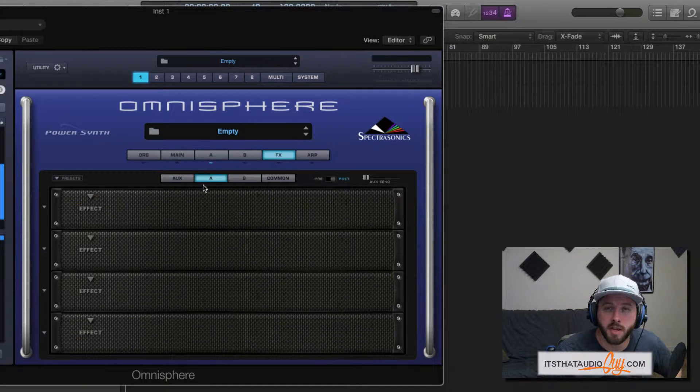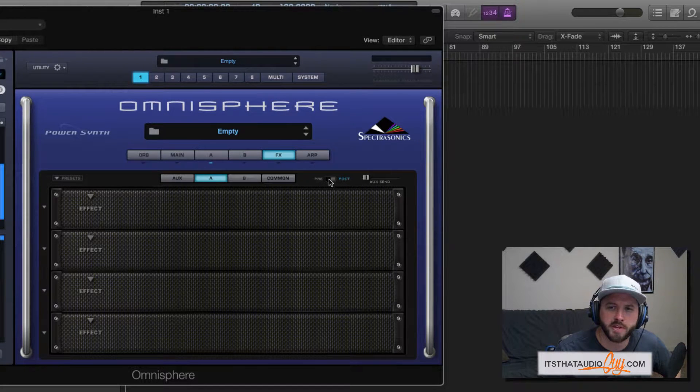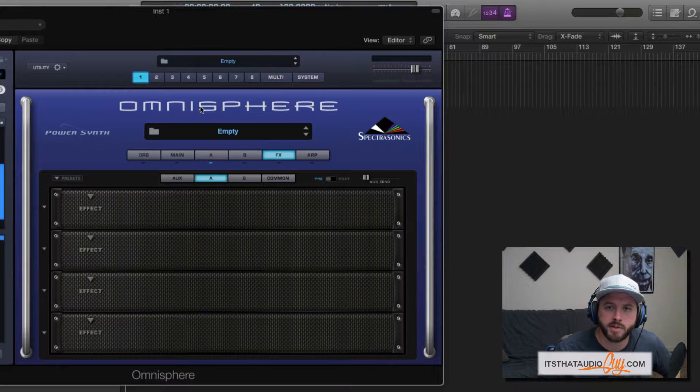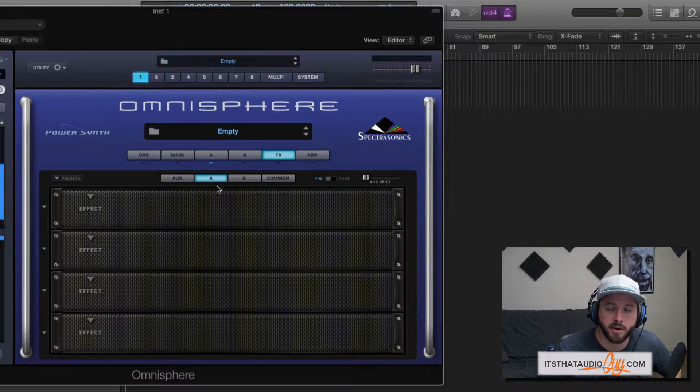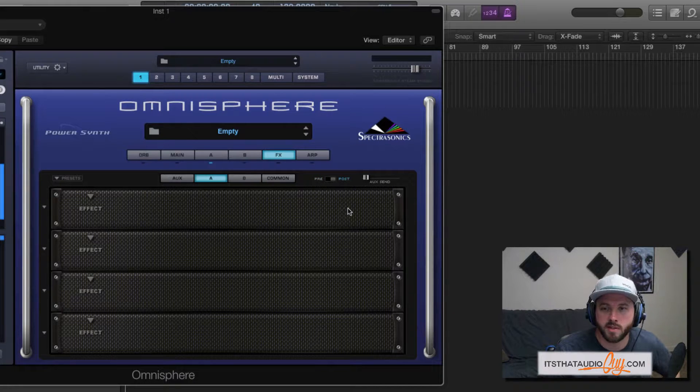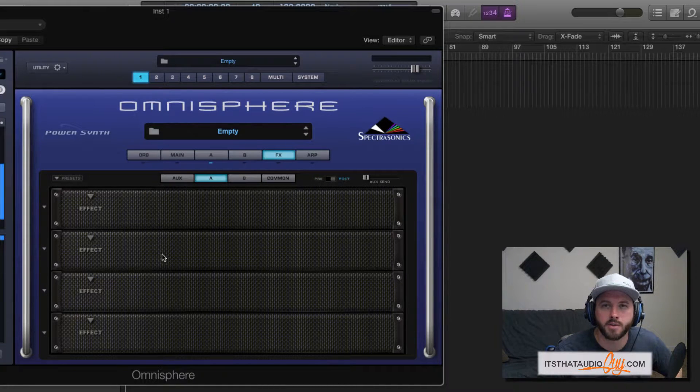One thing you'll notice under the A and B tabs is you'll see this pre-post option right here. If you have pre-selected, what that means is it's going to send audio through the aux rack first and then through the rack for that layer. If you have post selected, then it's the other way around. It's going to go through the layer rack first and then the aux rack.